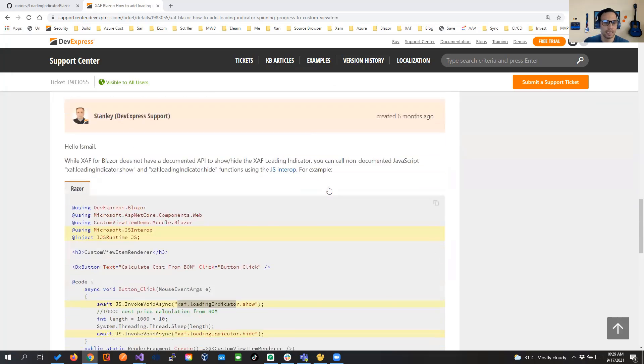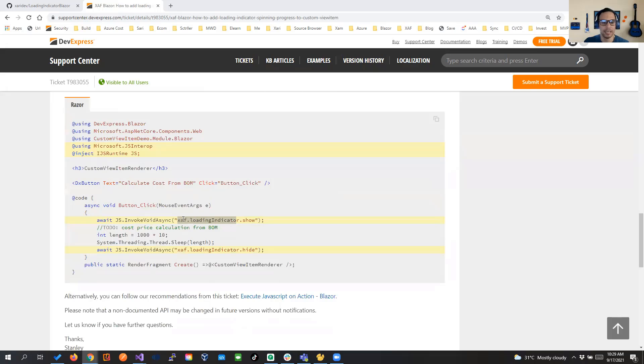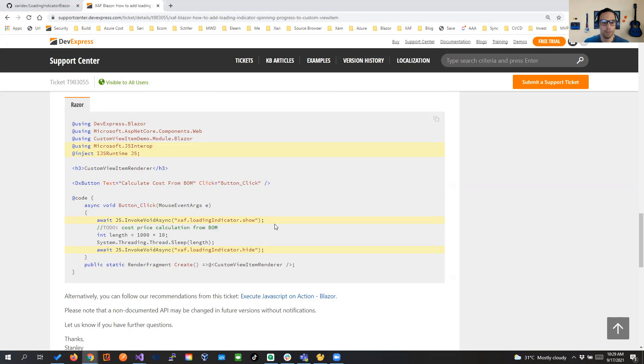SAF for that has JavaScript functions, loading indicator dot show and loading indicator dot hide. So pretty much here what we're going to do is integrate that and call the JS runtime to invoke this method.